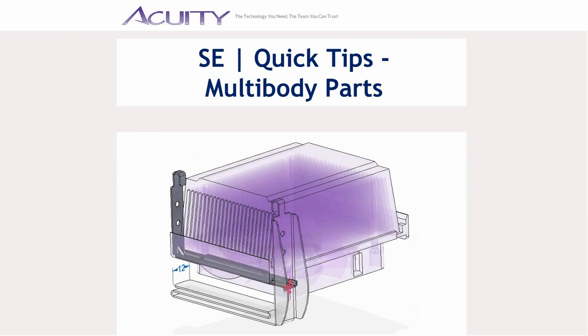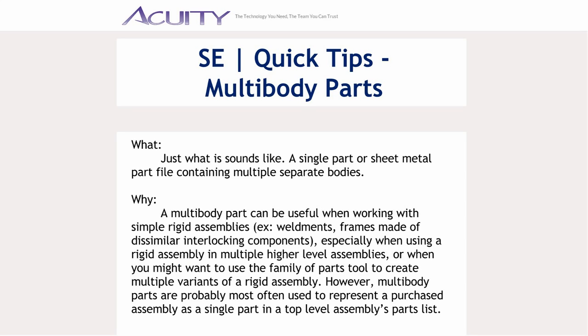Welcome to this Acuity presentation on Multibody Parts in Solid Edge. I'm Cam McCasson. A multibody part is just what it sounds like, a single part or sheet metal part file containing multiple separate bodies.